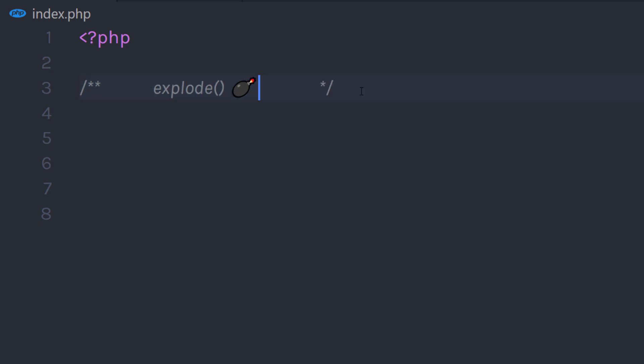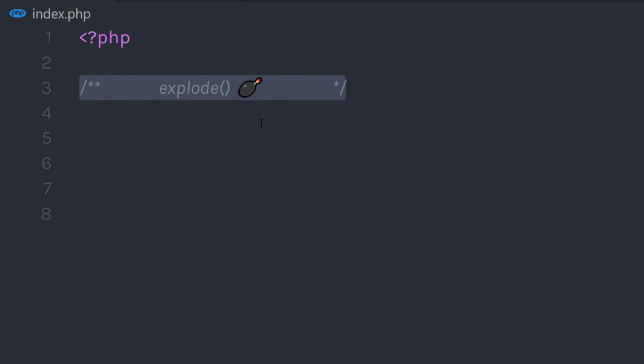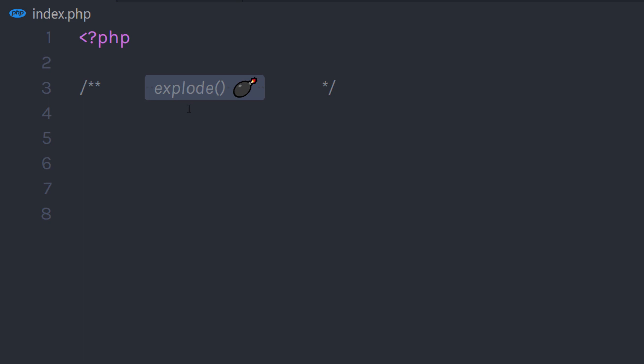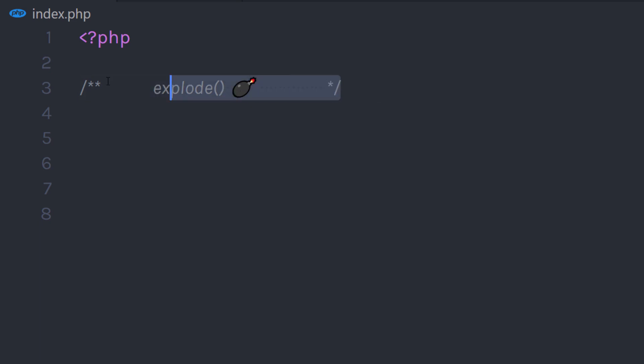In this tutorial, we will understand the explode function in PHP. This function is used to break a string into an array. Explode is a built-in function in PHP used to split a string into different strings and put them in an array.